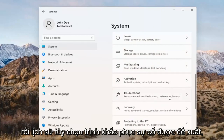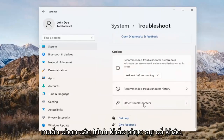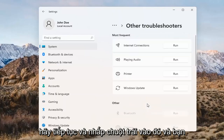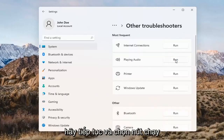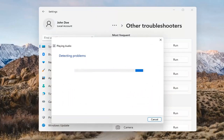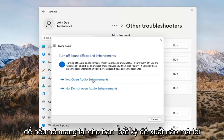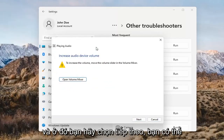Go to System, scroll down to Troubleshoot. Open that up and select Other Troubleshooters. Left-click on that, and you want to select 'Playing Audio.' Go ahead and select the Run button. If it gives you any suggestions, I'd recommend following along with them on the screen.